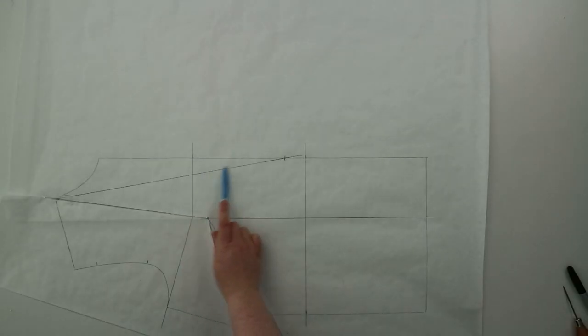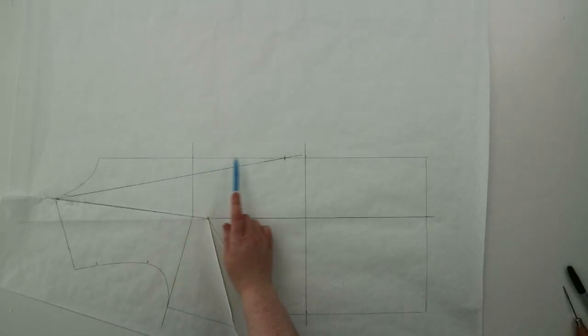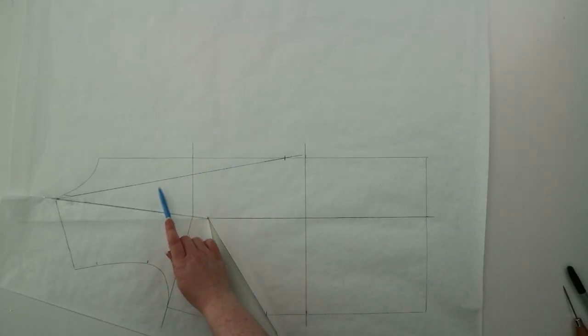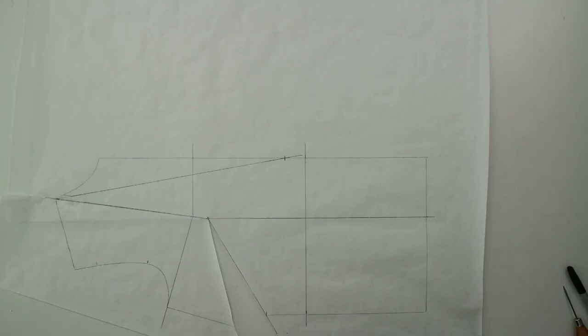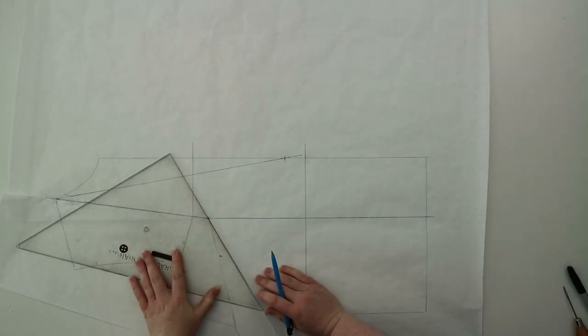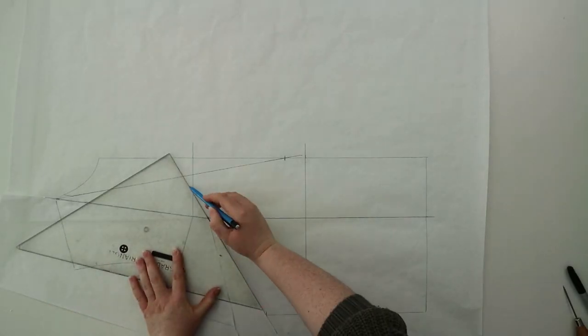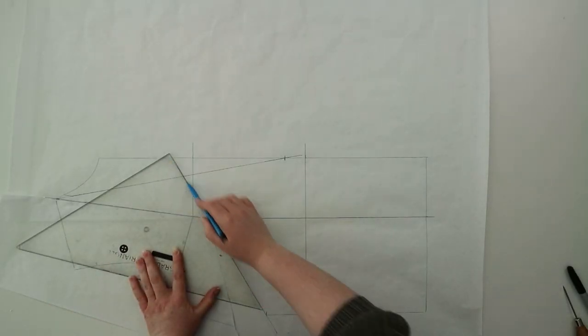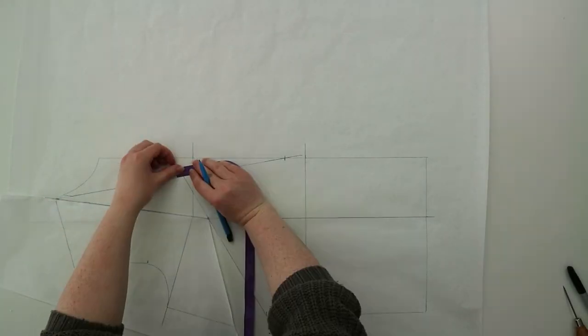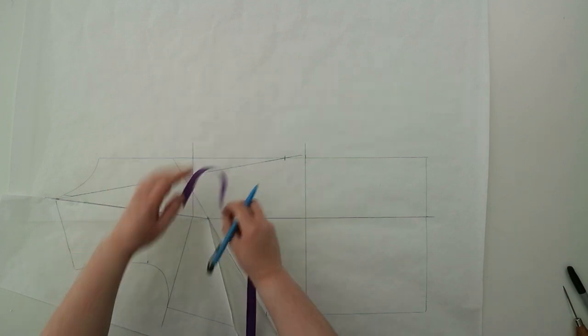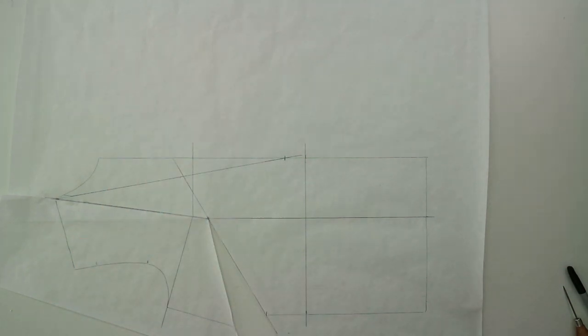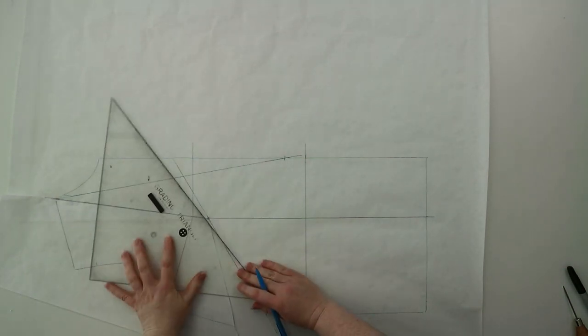Now you're going to need to add a small dart into the neckline. Draw a line up from your new dart and then measure it out by 0.6 centimeters. This dart is just going to shape the neckline so it sits nicely against the body.